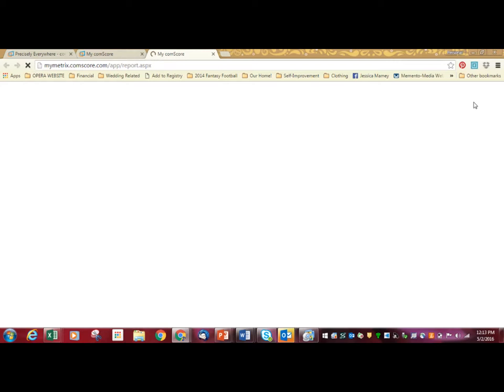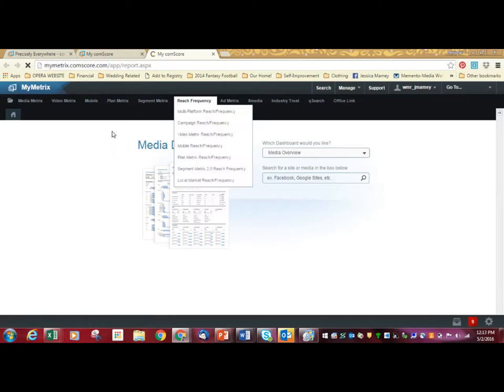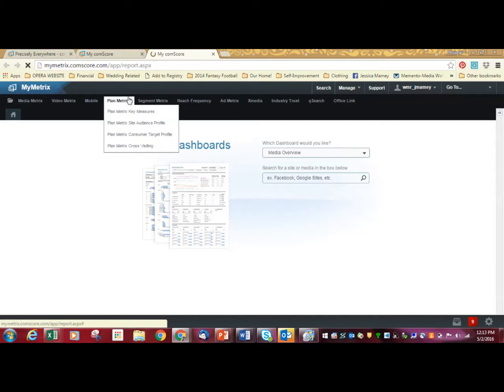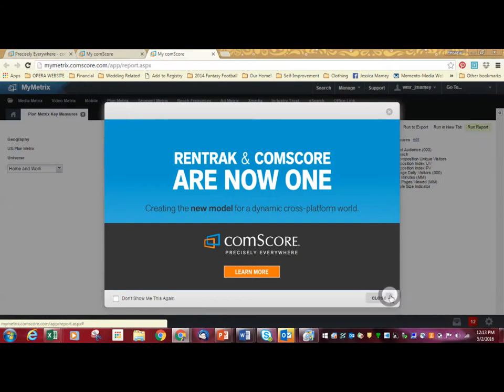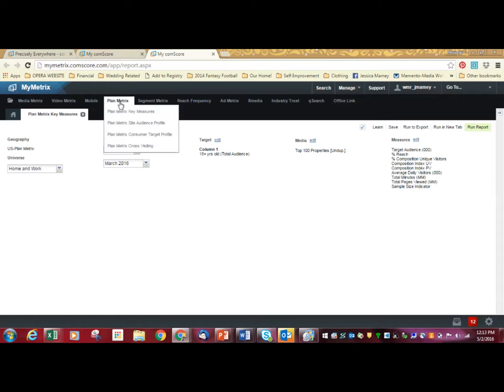Once you get to My Metrics, you're going to wait for it and we're going to pull up a report. Now, I'm not going to lie, Comscore is not the most intuitive of all the different types of reports that we have, but the one that I go to is Plan Metrics, Key Measures. There's lots of different reports and you need to kind of play around a little bit to understand where to go. But you're going to go Plan Metrics, Key Measures.